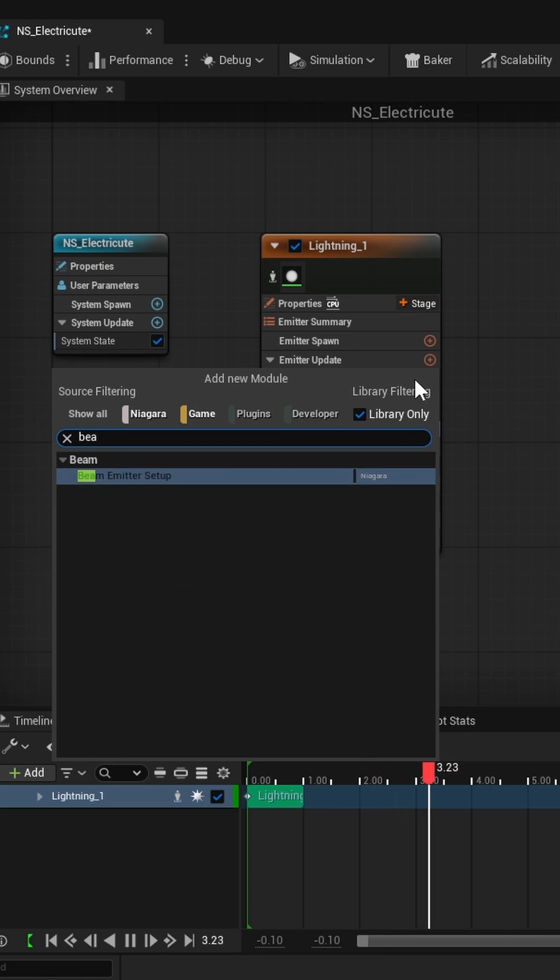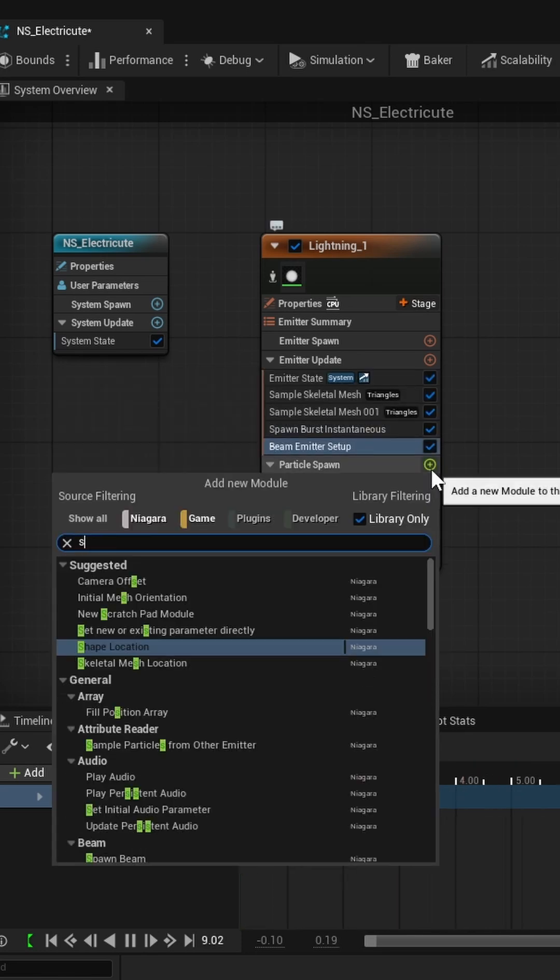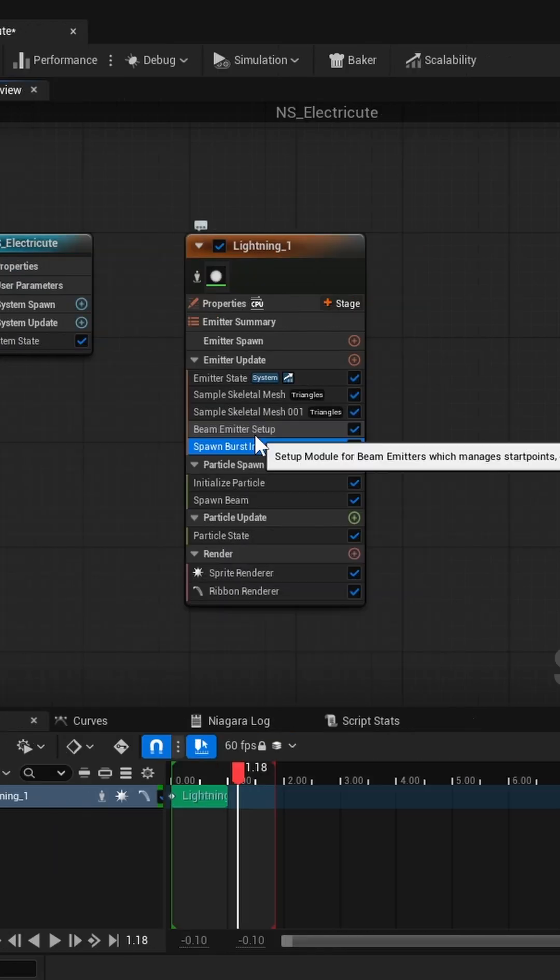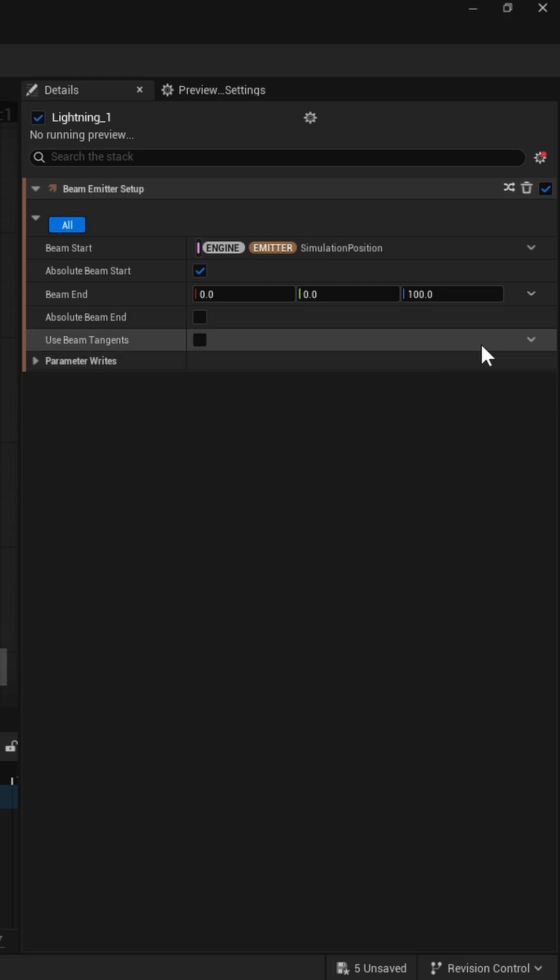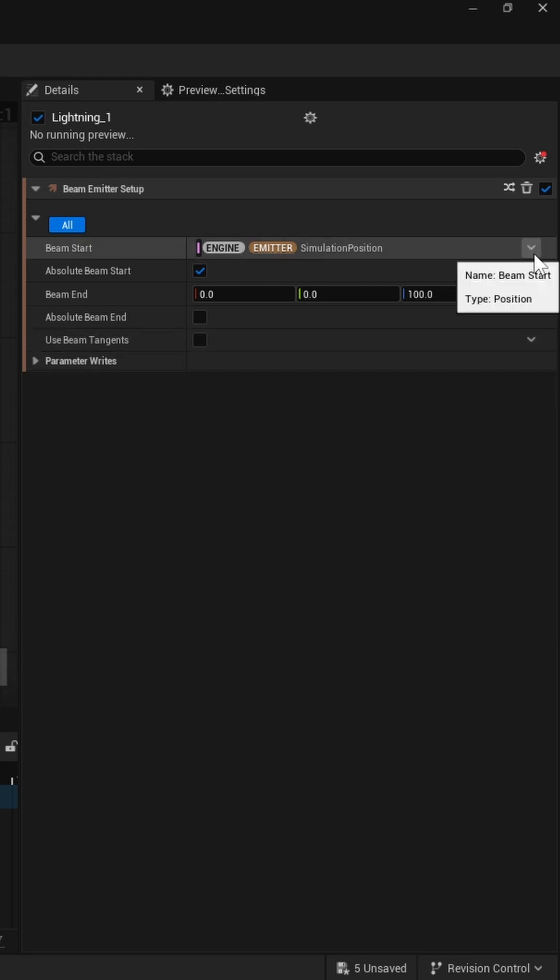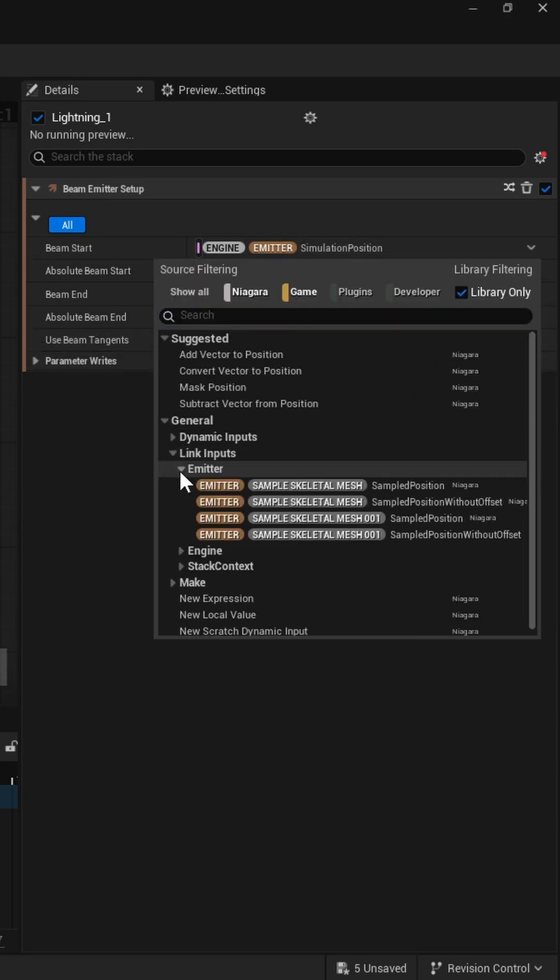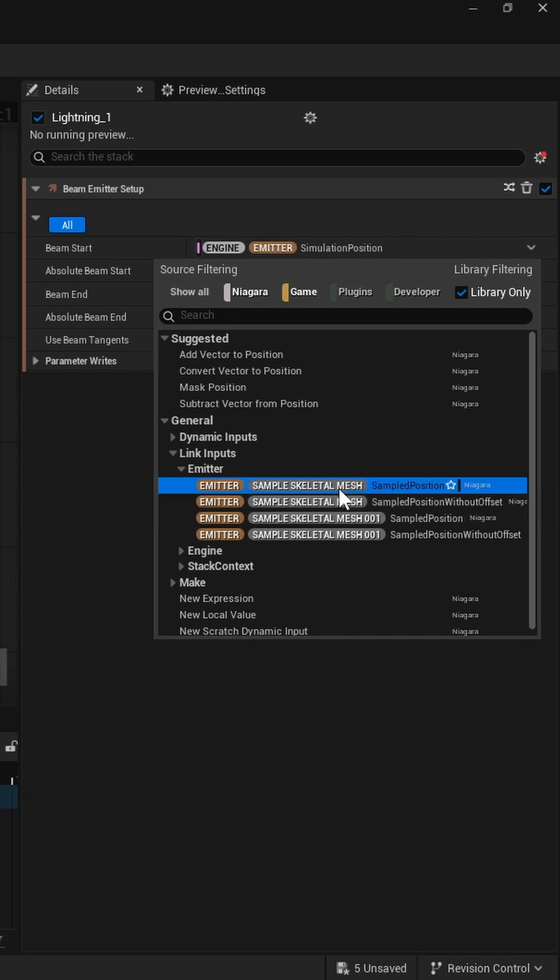Now add the Beam Emitter Setup and the Spawn Beam Modules to the emitter. In the Emitter Setup, enable Absolute Beam Start and link it to the position parameter from the first sample skeletal mesh.